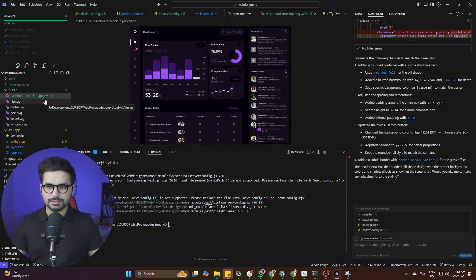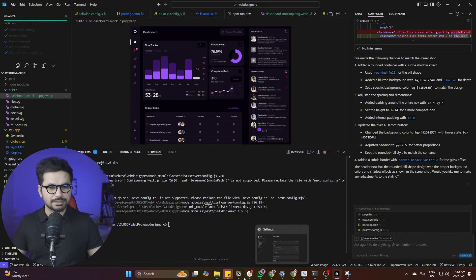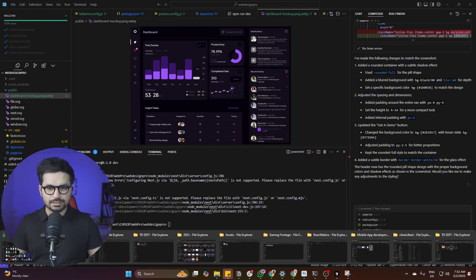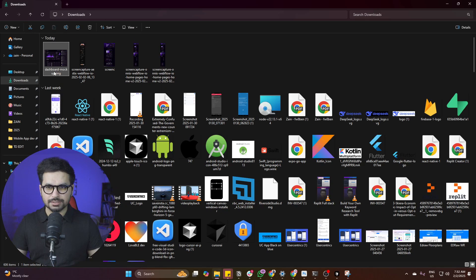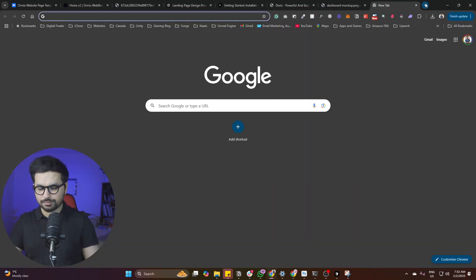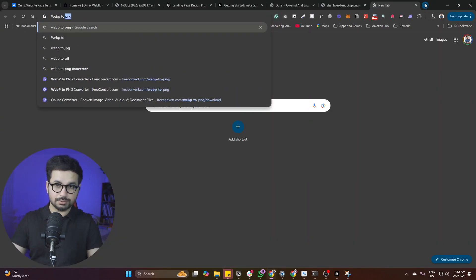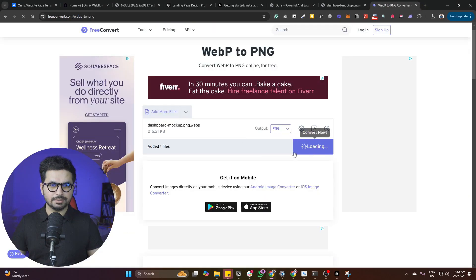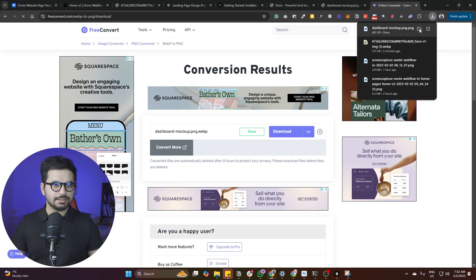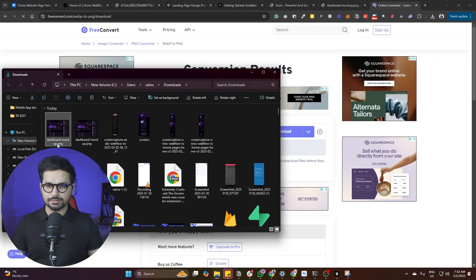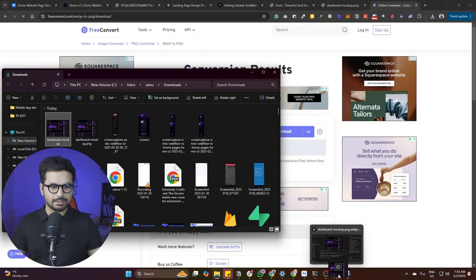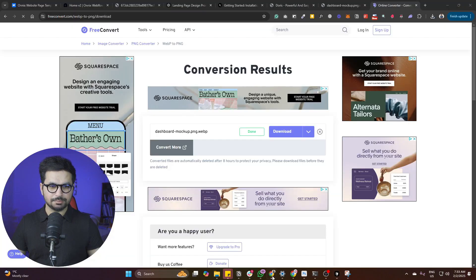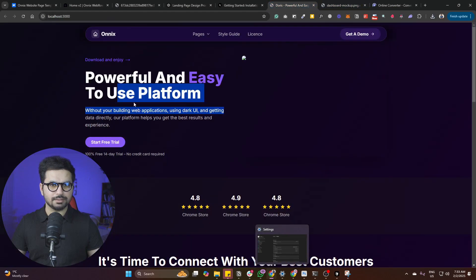The file turned out to be a webp image, so let's convert it to PNG. Go to Google, search for a webp to PNG converter, choose one, select the file, click Convert, then download it. Once converted, remove the extra extension and drag and drop it into the public folder again. Now it should be able to preview that image.